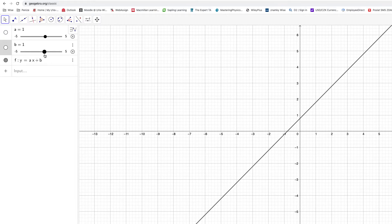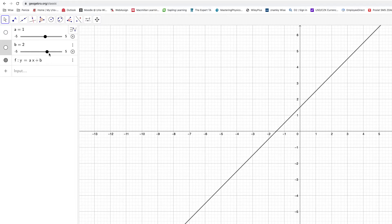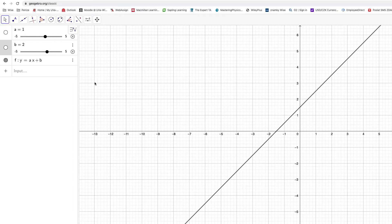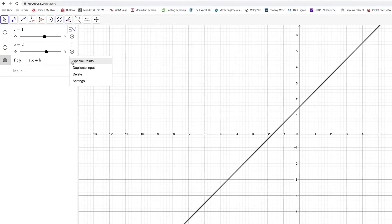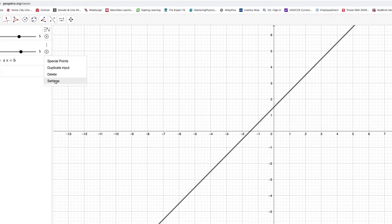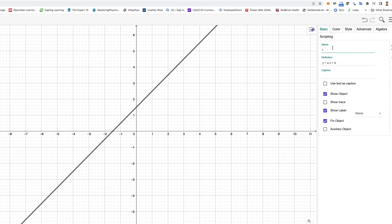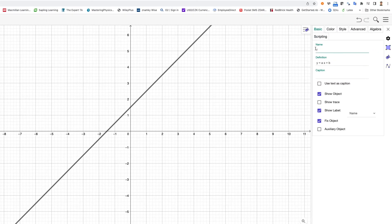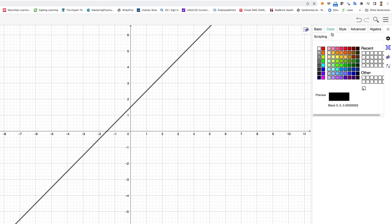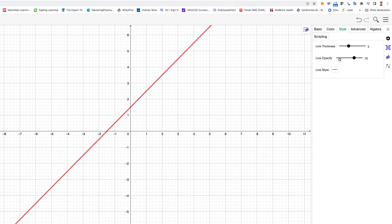We can also look into settings and we can name the function as we wish. You can change the color, for example have it red, and adjust the style if you like to have it thicker.